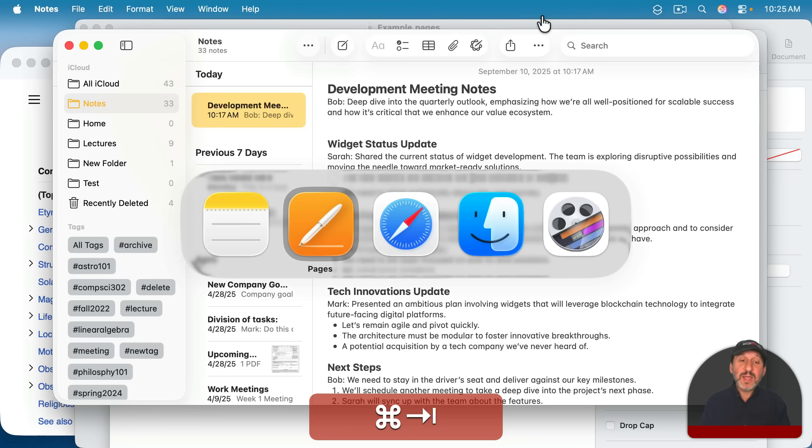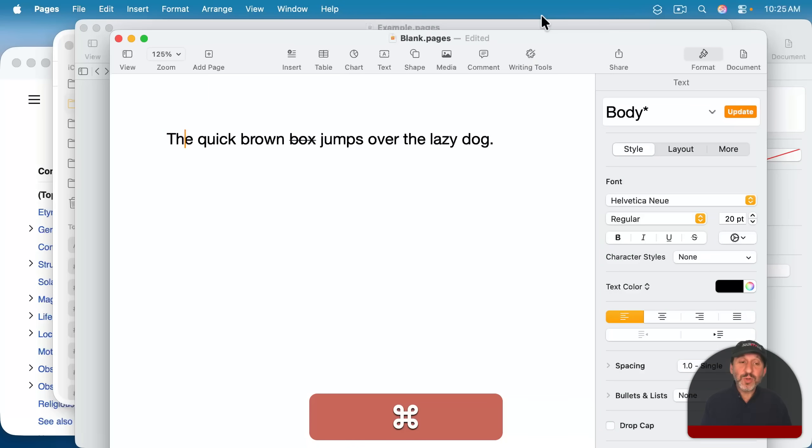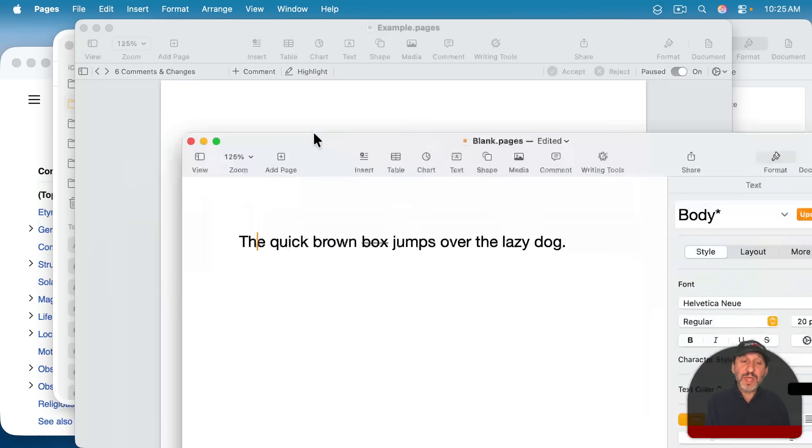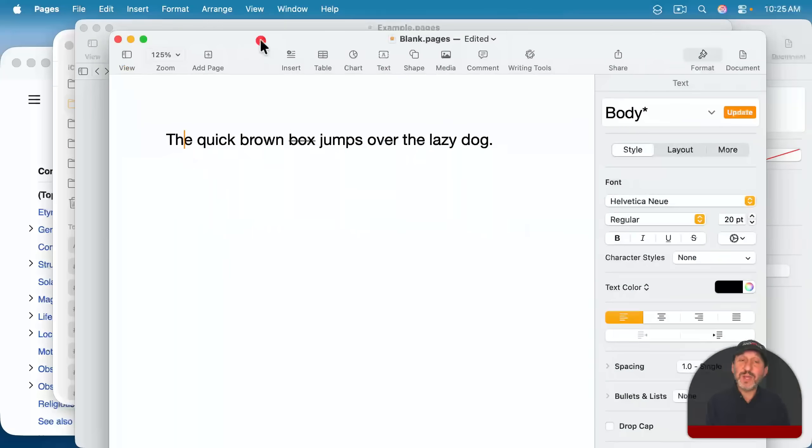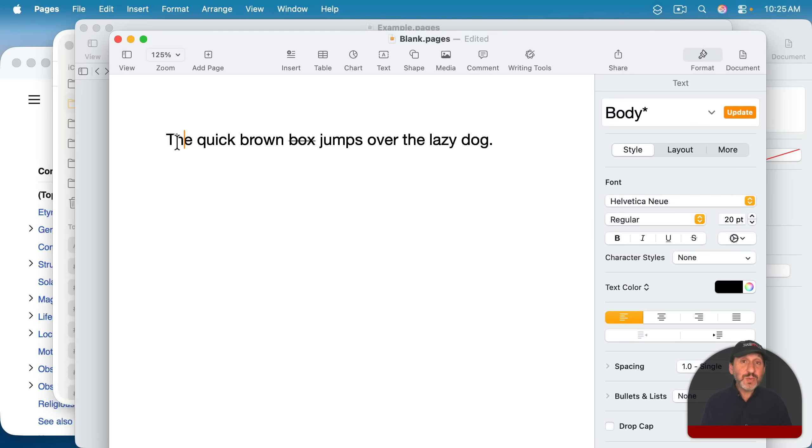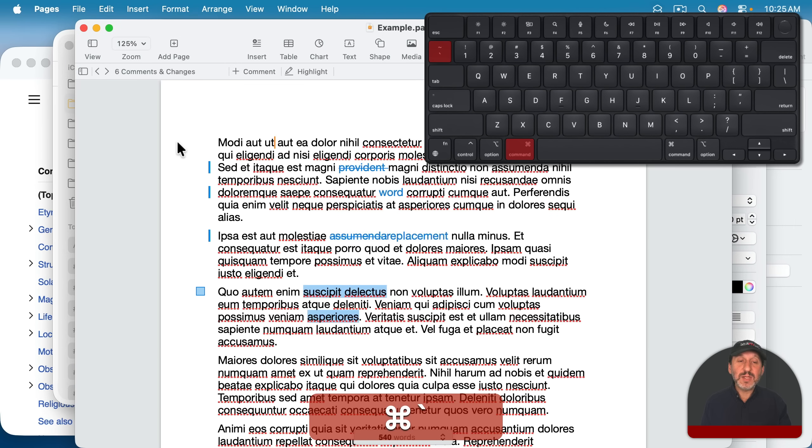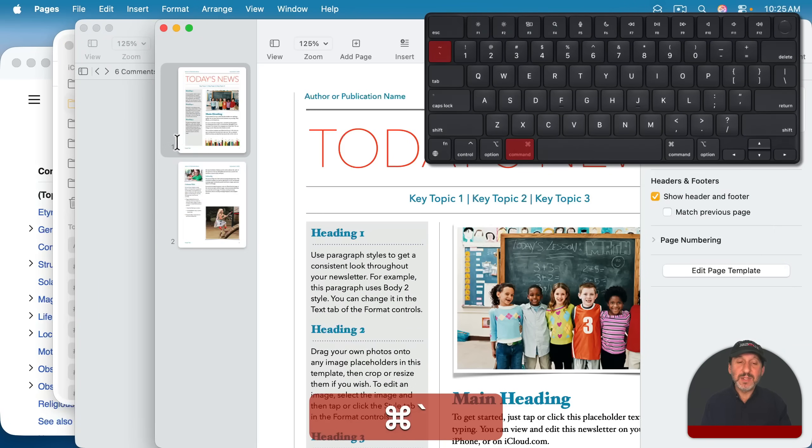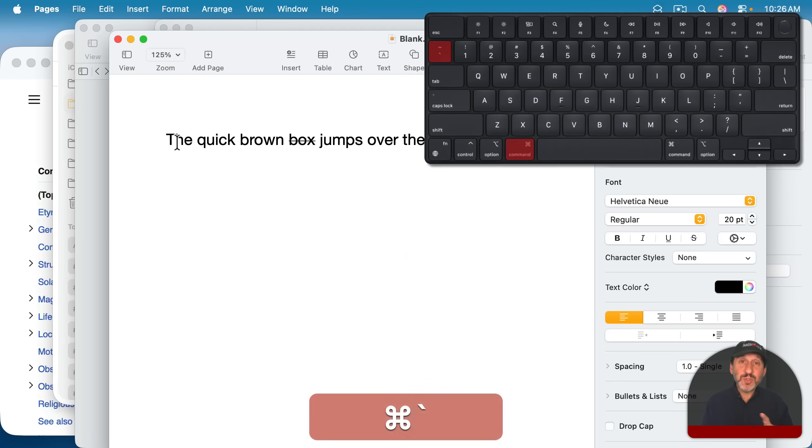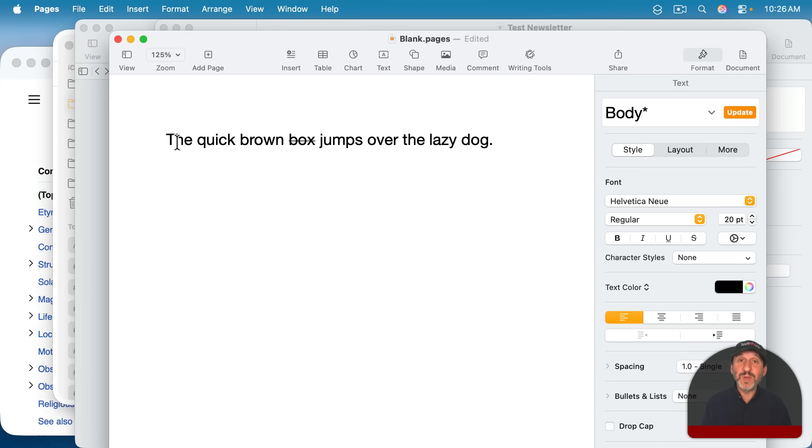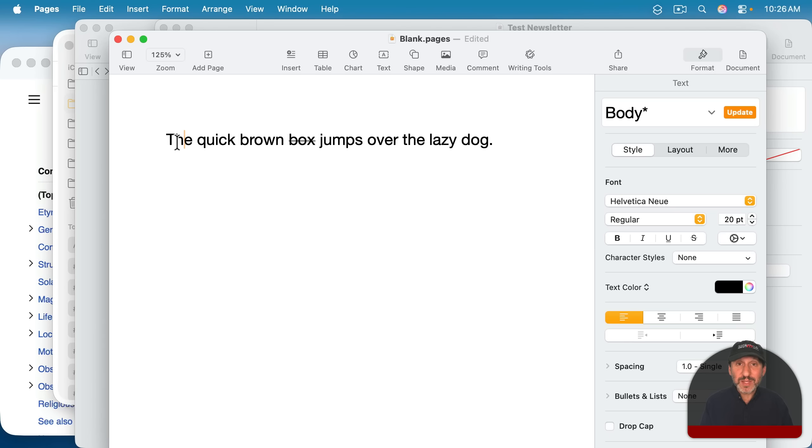When you're in an app that has more than one window, like I have two Pages documents open here in two different windows, you can switch between them by using Command and then the Back Tick key, which on US keyboards is right above the tab. Just click that with Command, and it will switch between all of the windows for that app. But there are also much more advanced ways to do it.